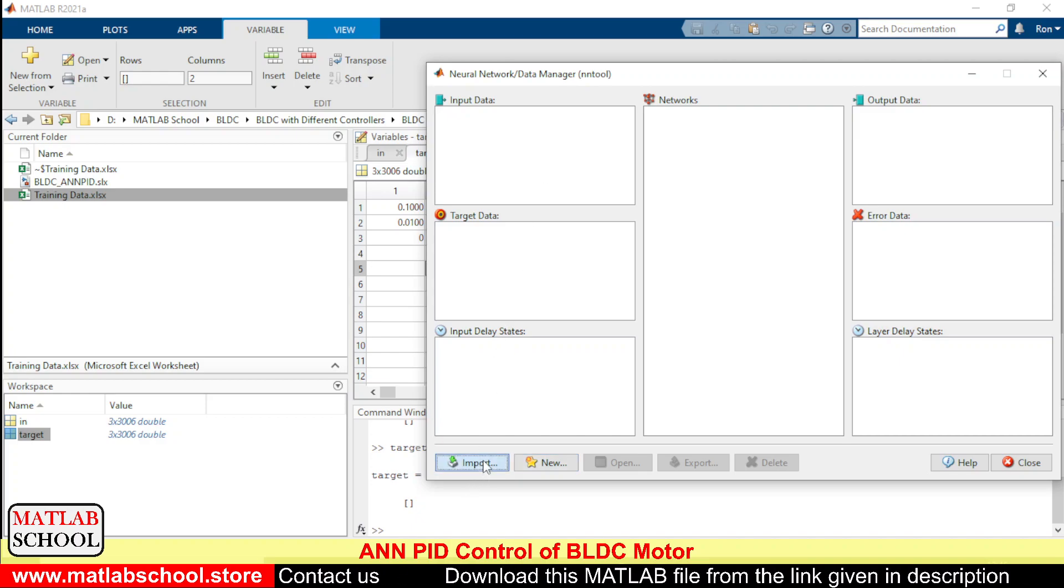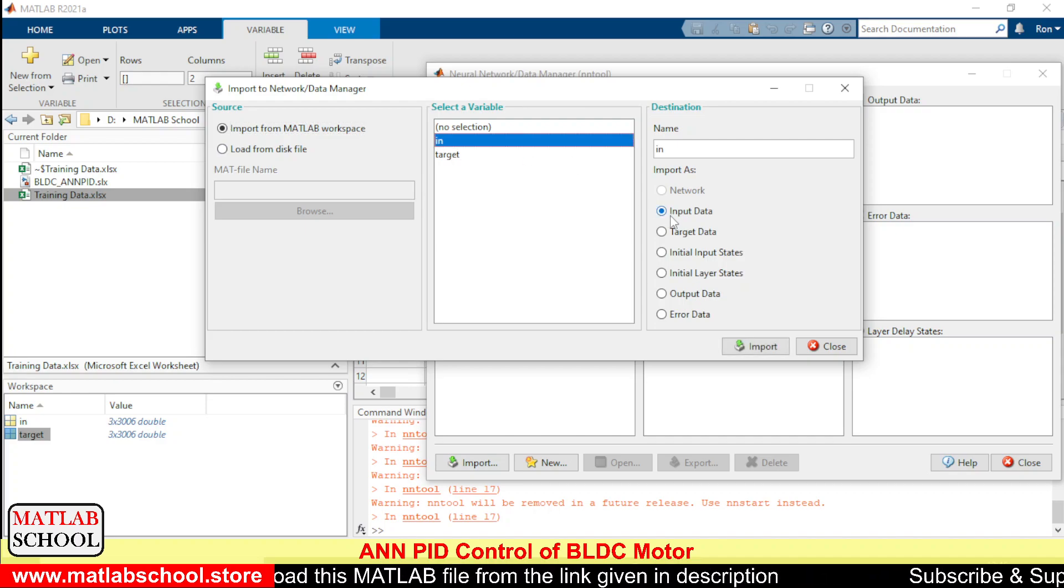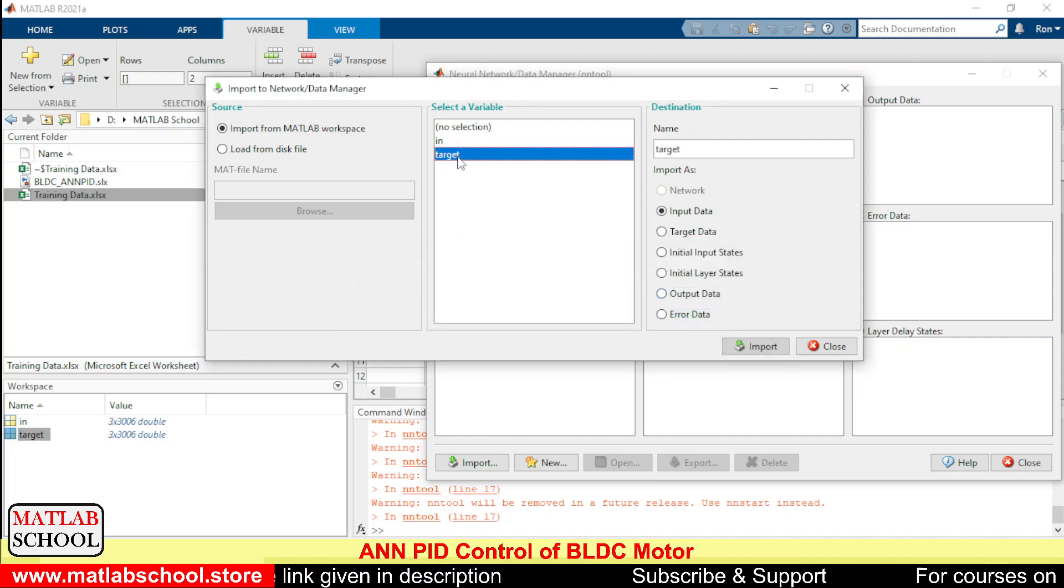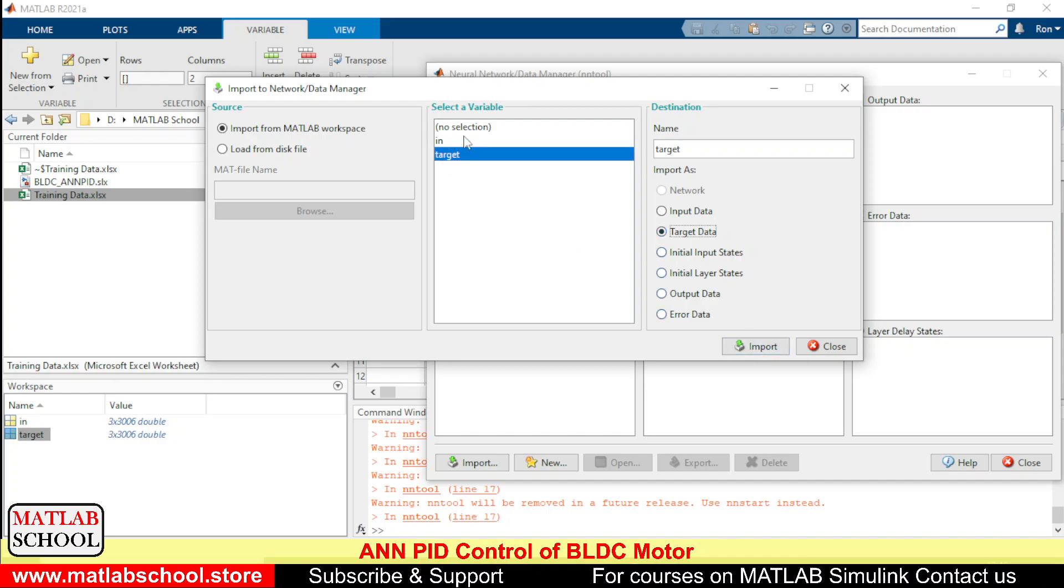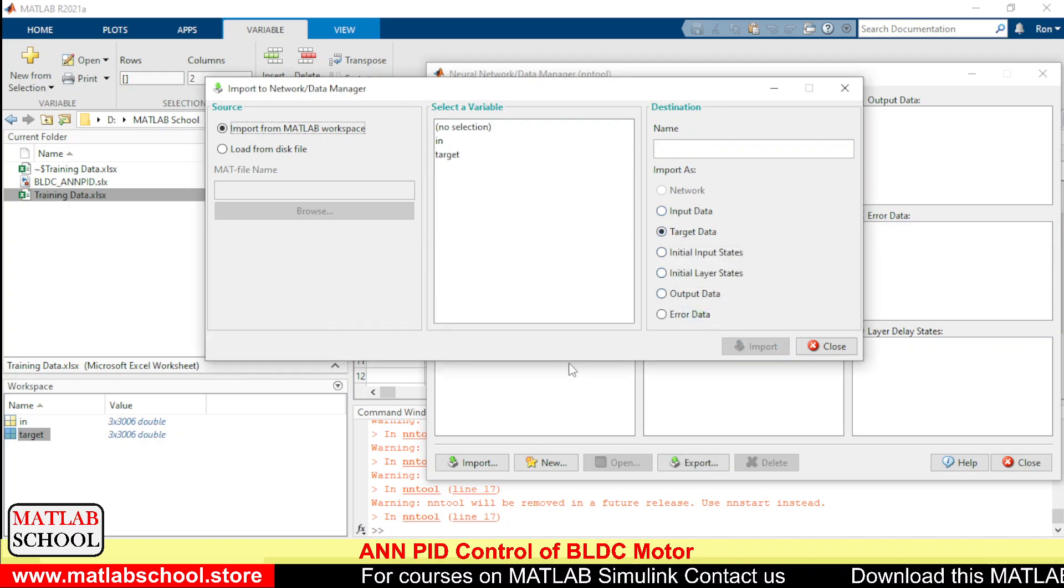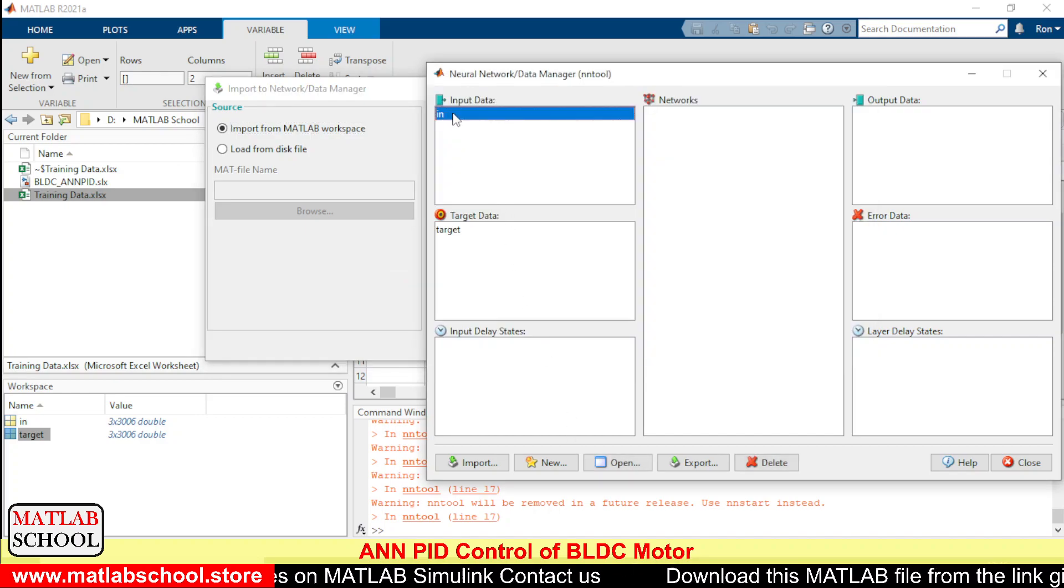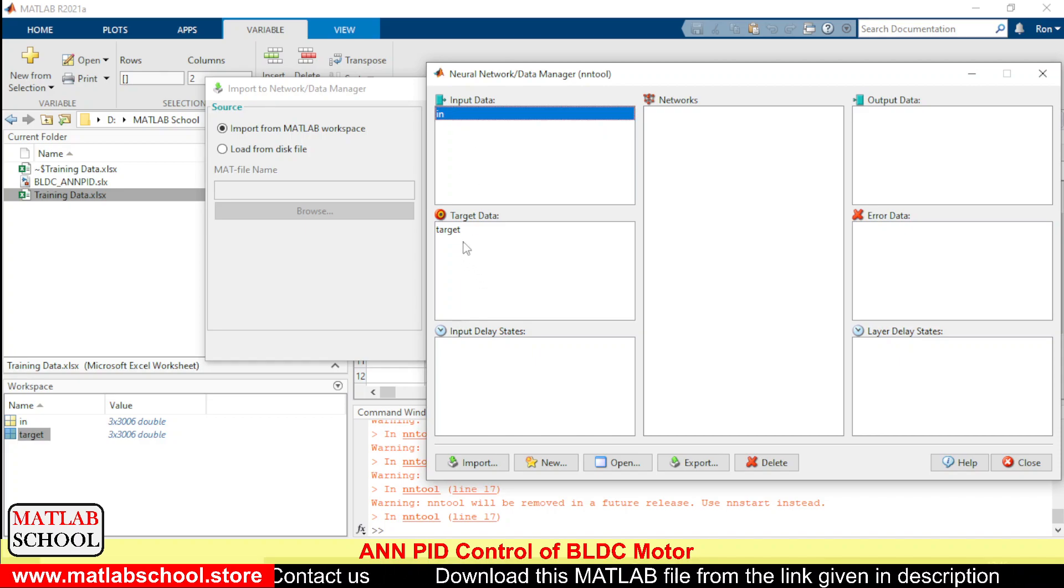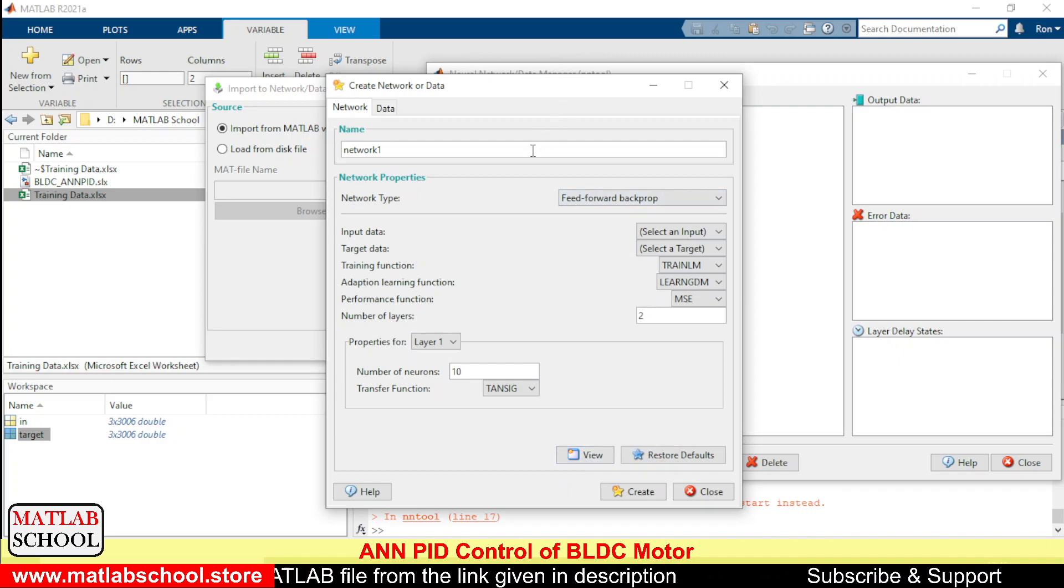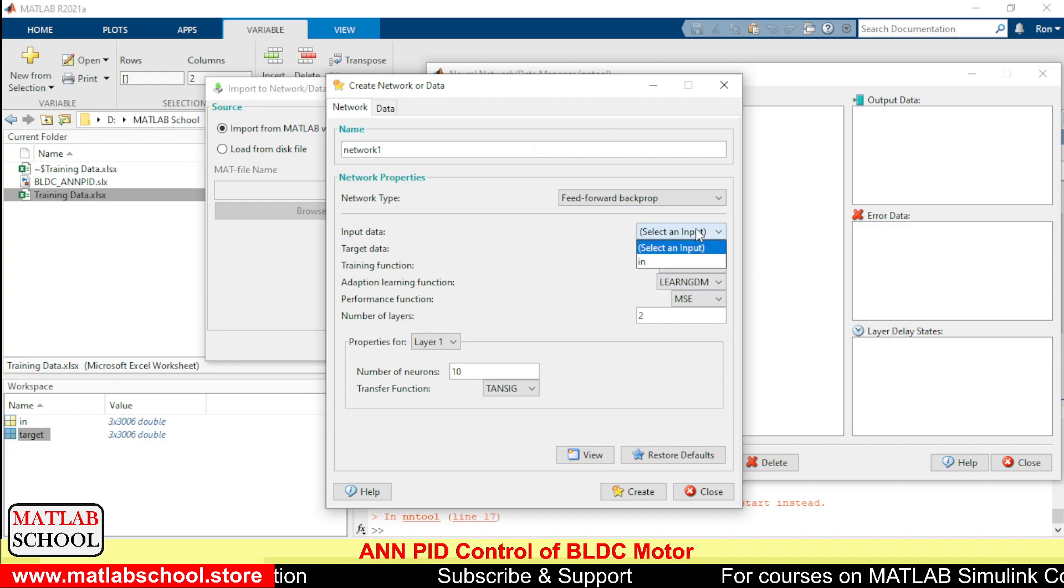We shall select in and this would be our input data. The target data is stored in the workspace variable target. As you can see, the input data is imported and here we have the target. Next is new - we have to click new so that a new model can be formed. Even you can rename the name of the network.